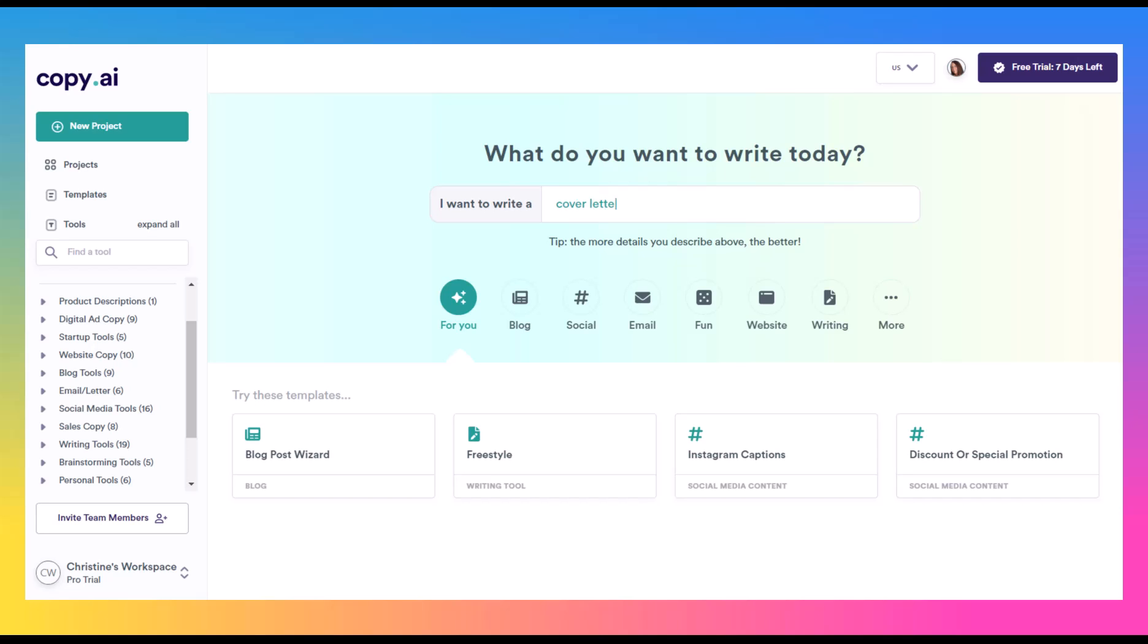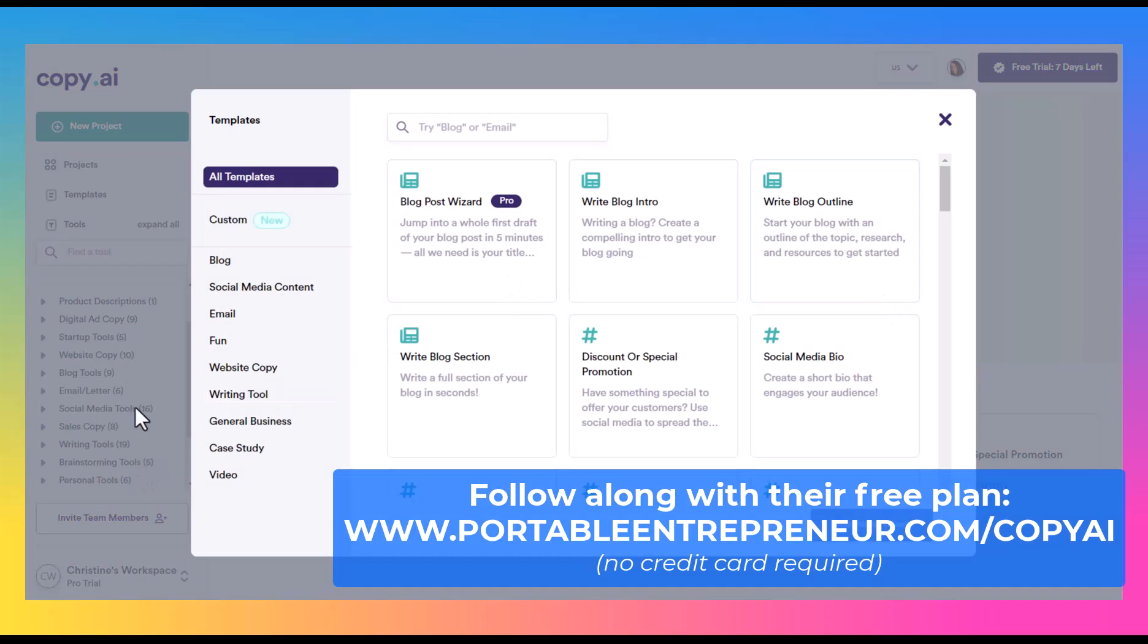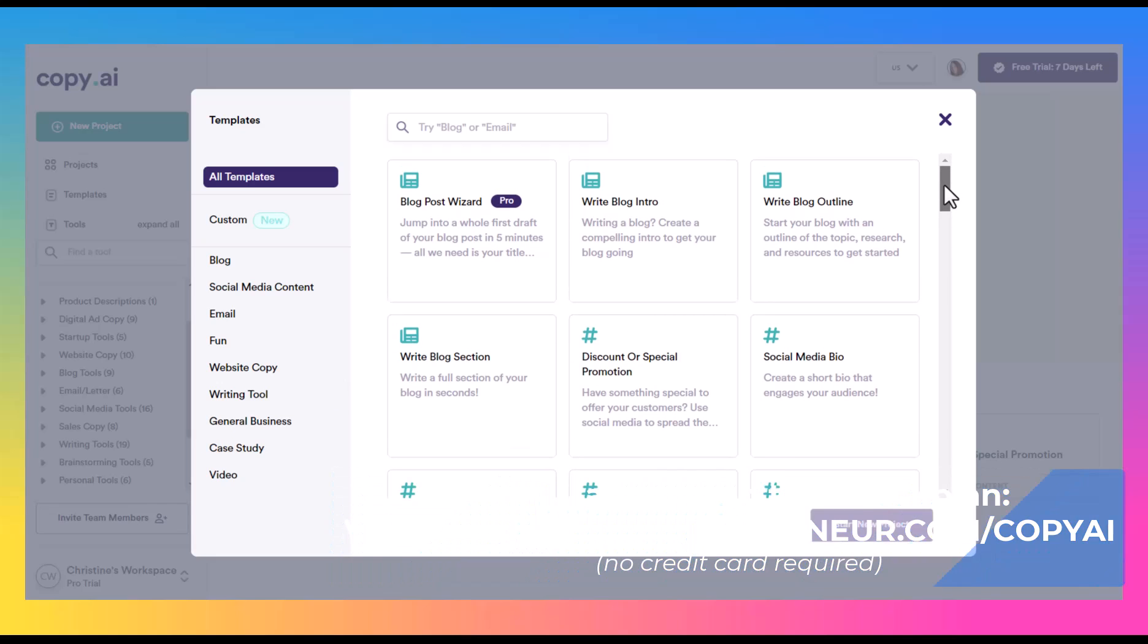As you can see here on the left-hand side, we have a lot of different tools and they'll give you some to get started here. And if we click on more, this is similar to what you would see over in the left-hand nav bar. This really just walks you through all of the different templates that they have.